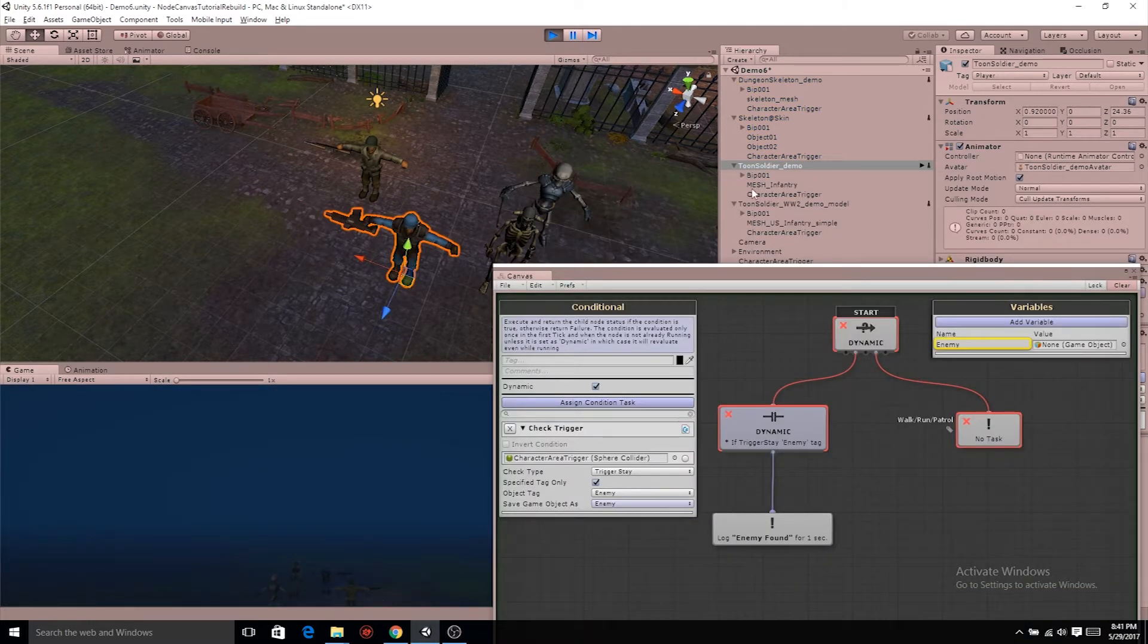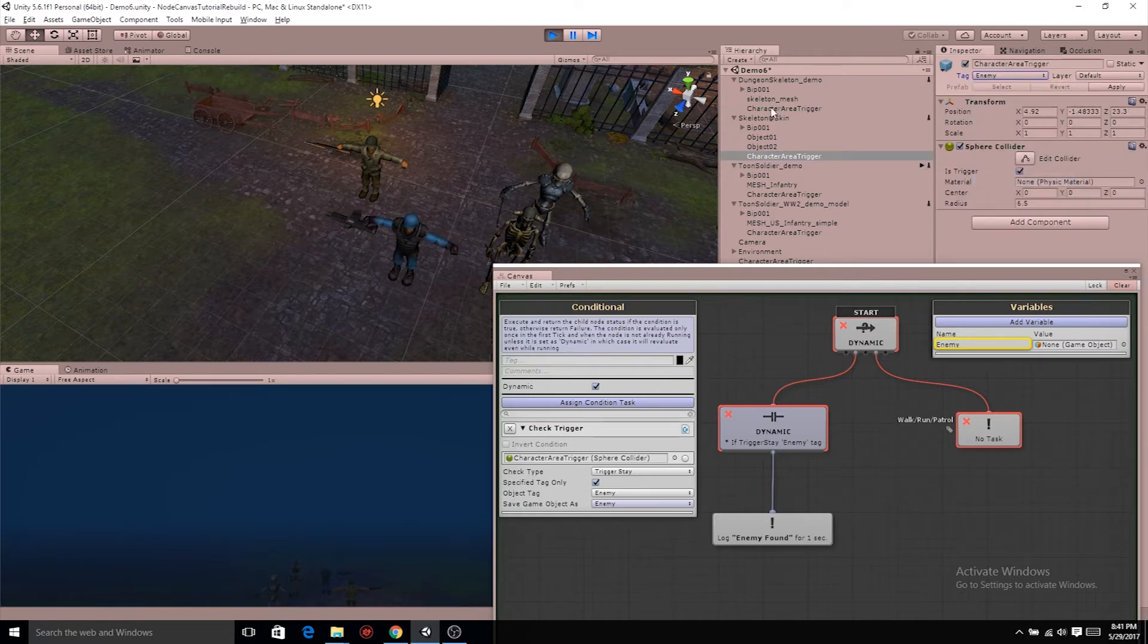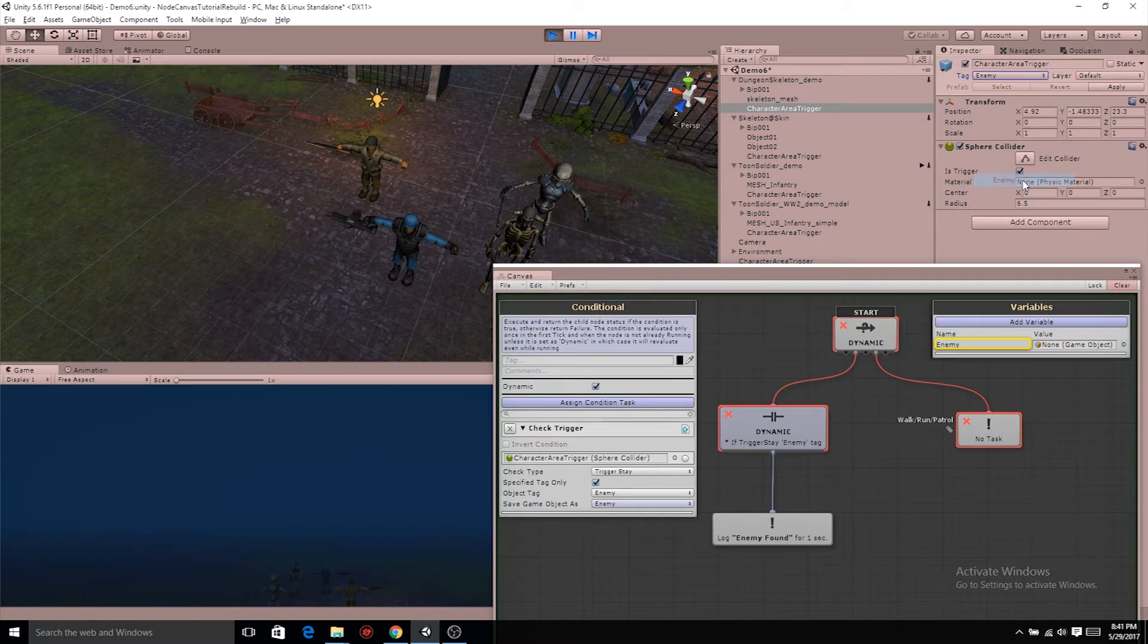One thing I forgot to do is go back to your character area triggers and make sure to tag them as enemy, since our check trigger is checking for enemy.